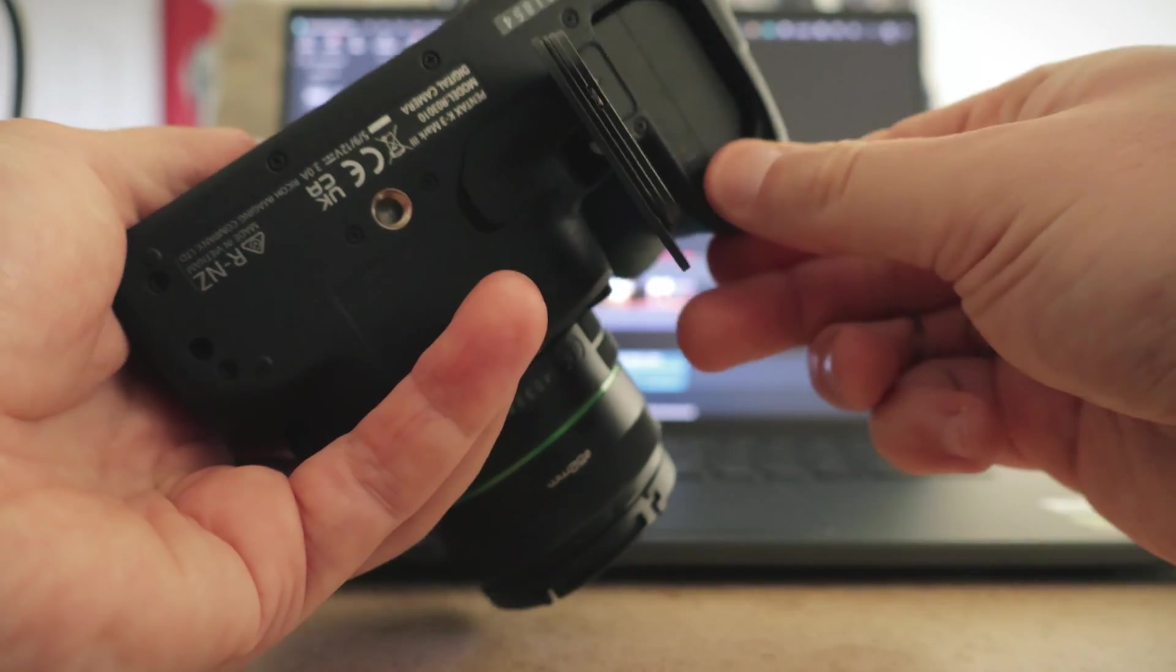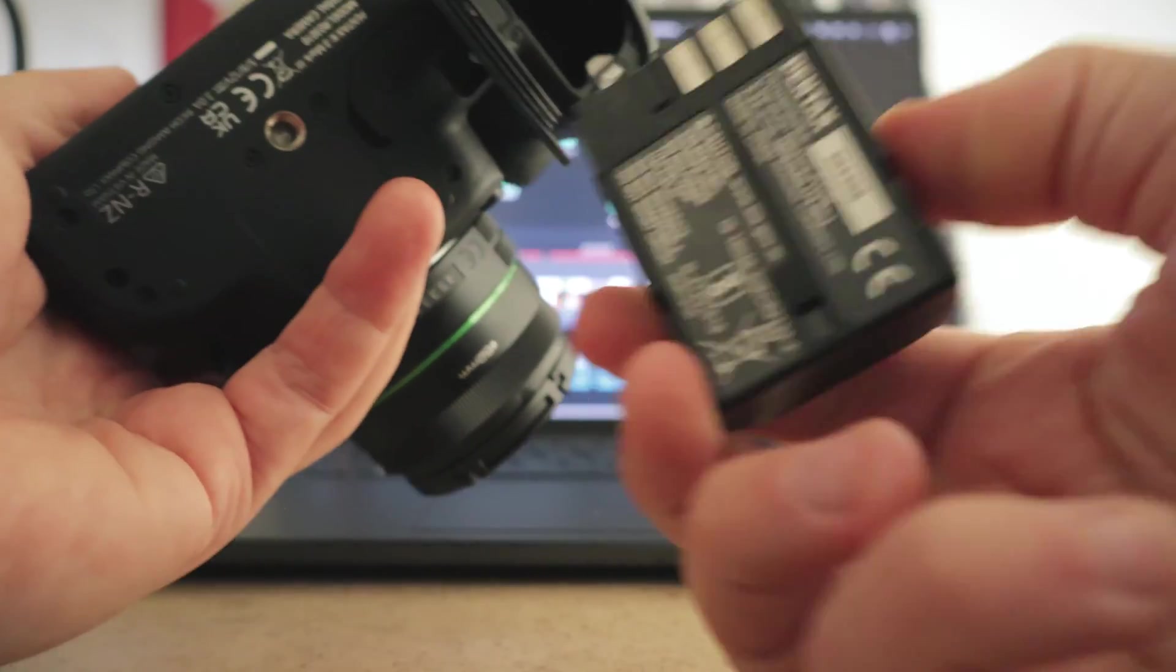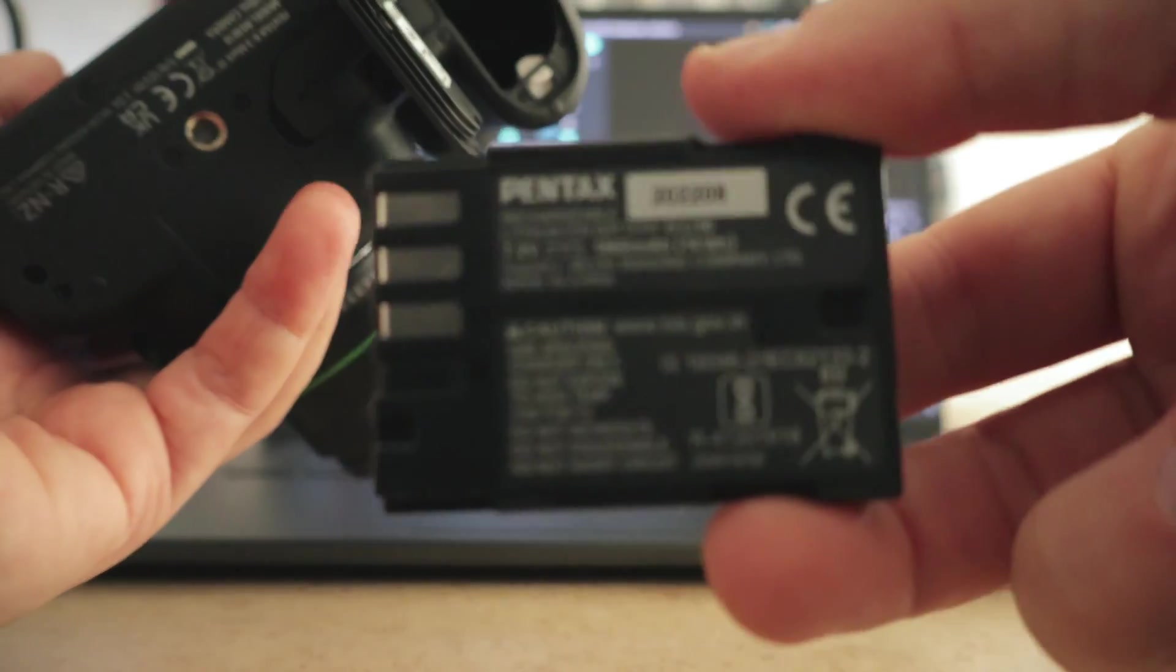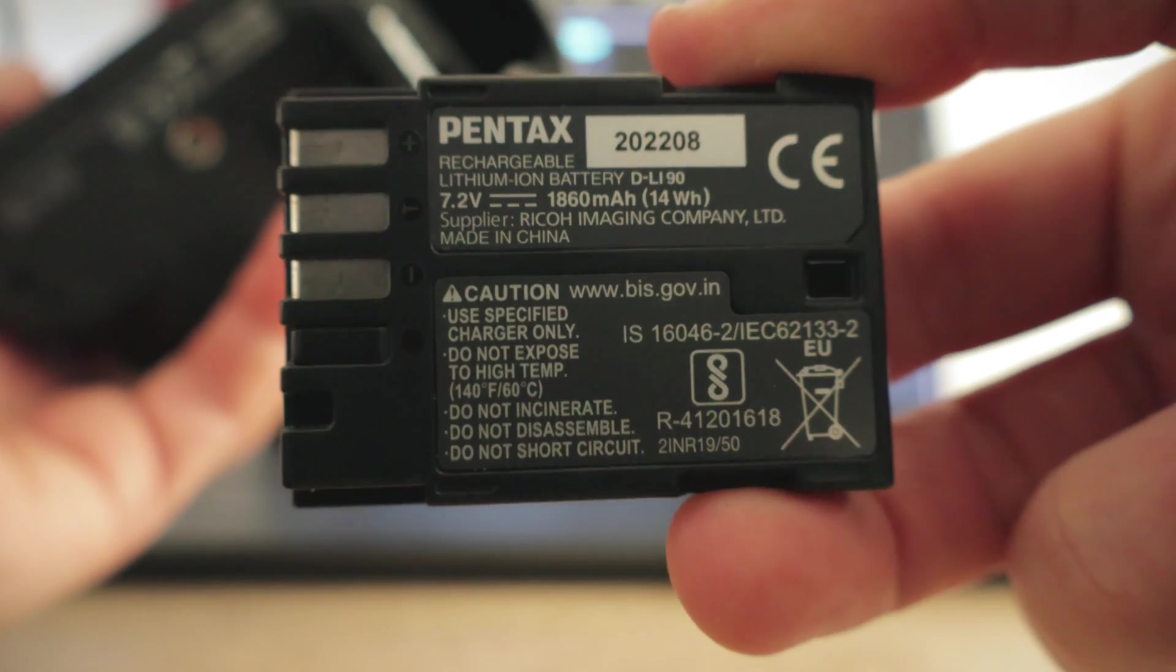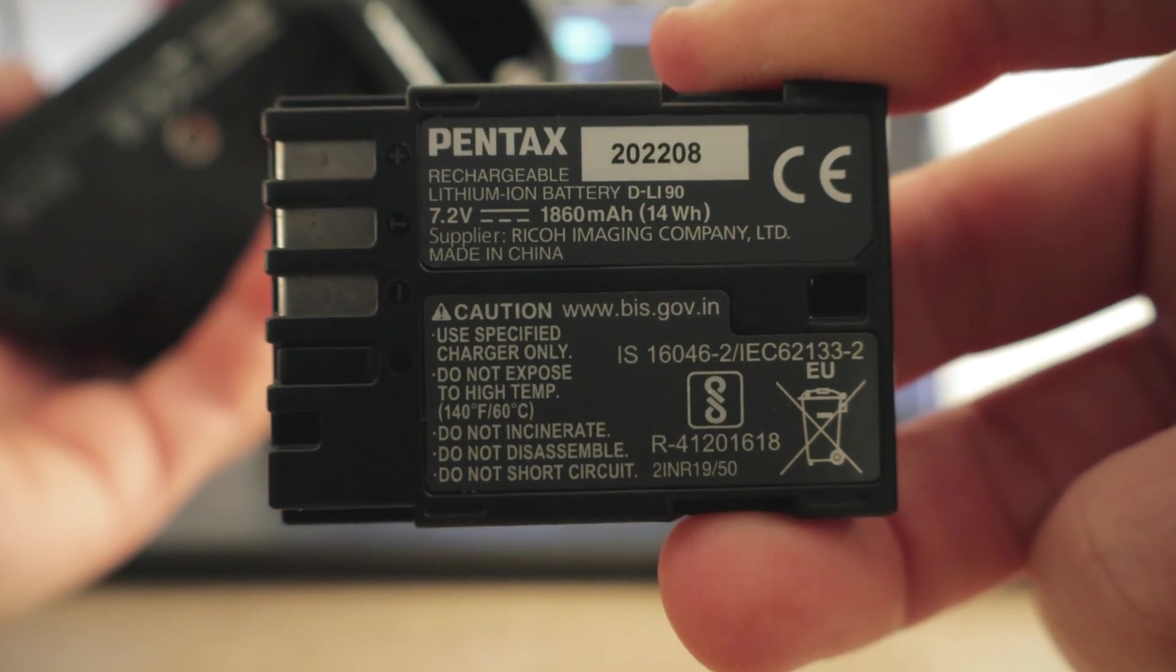Before we start, what I need you to do is check that you have a fully charged battery before starting this procedure. It's really important.